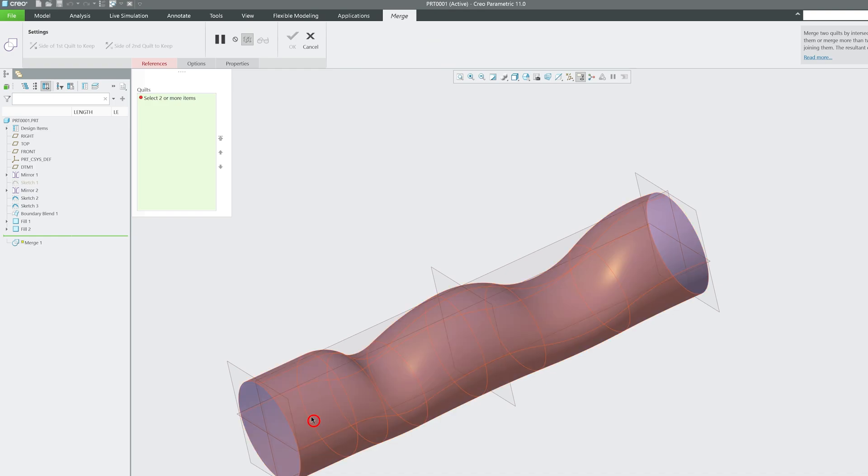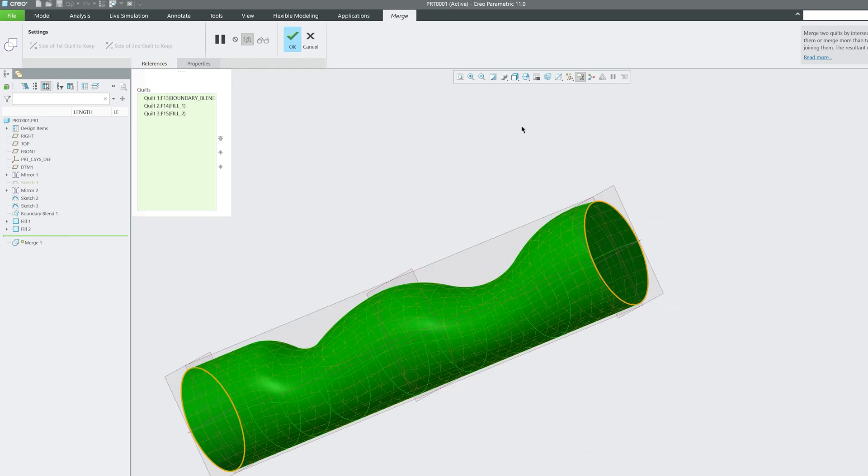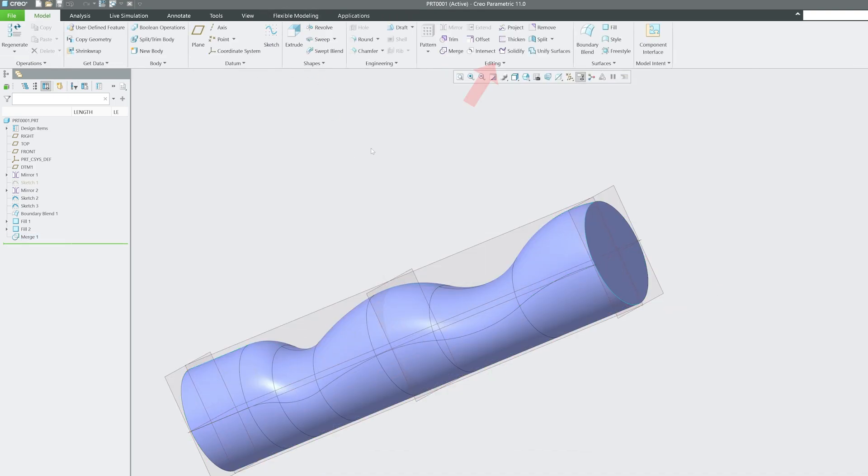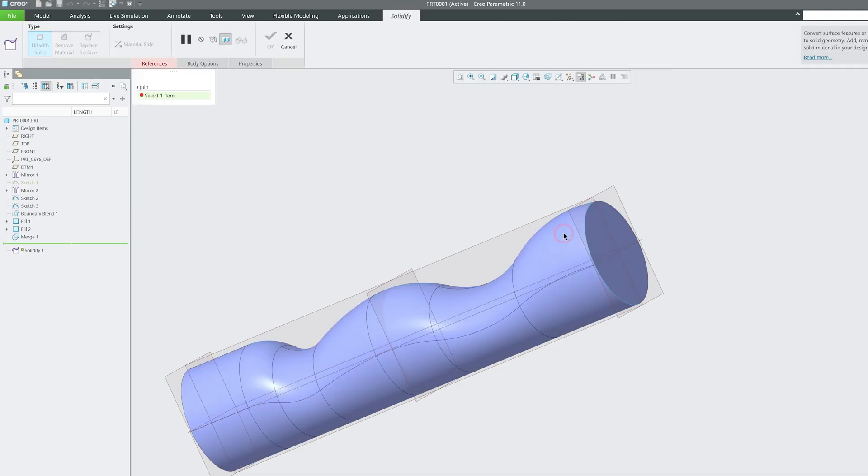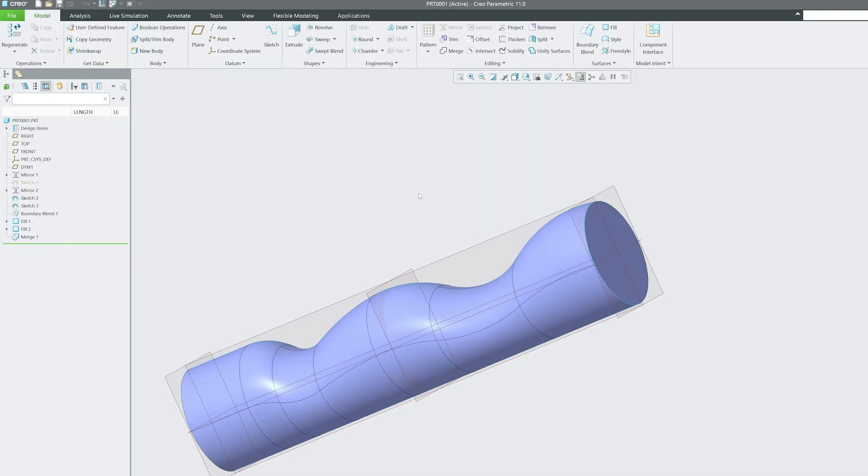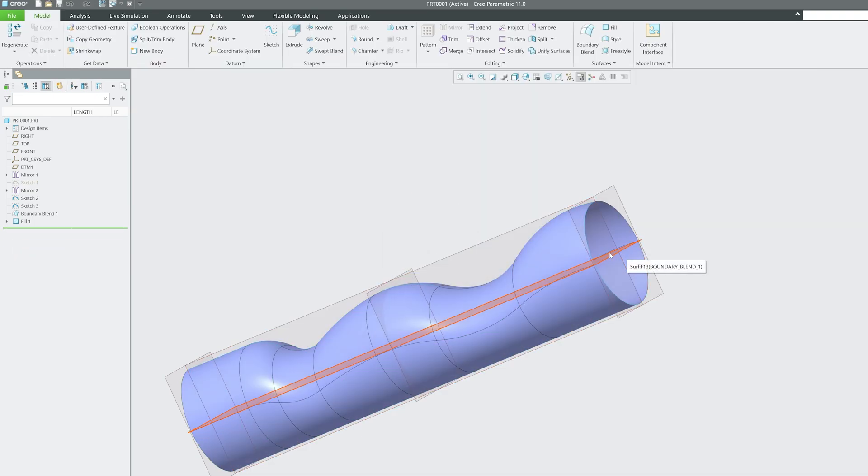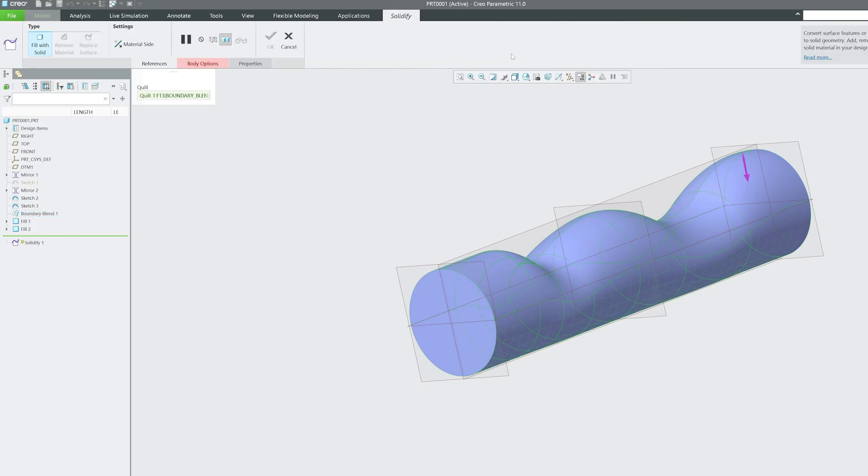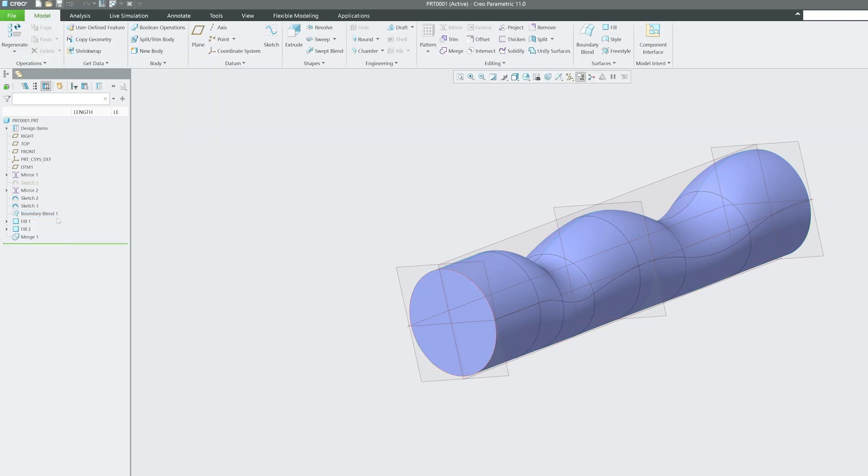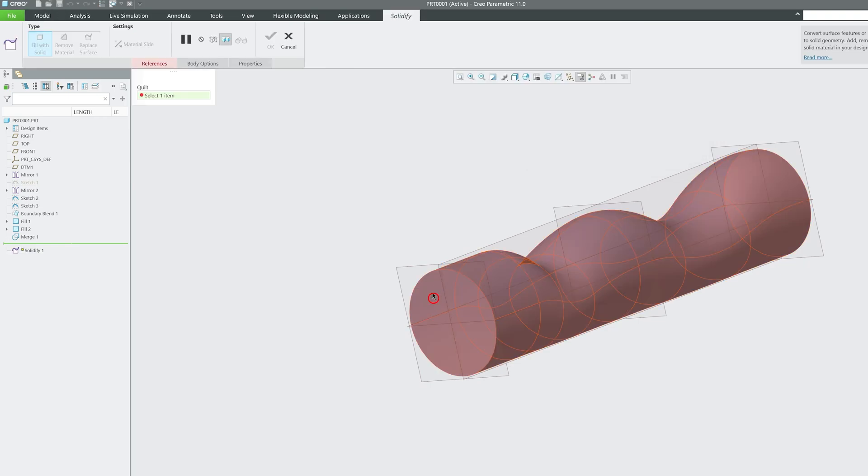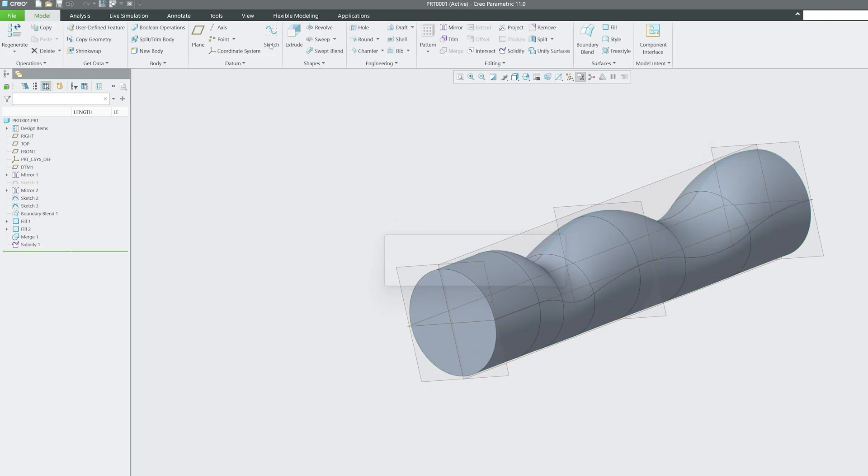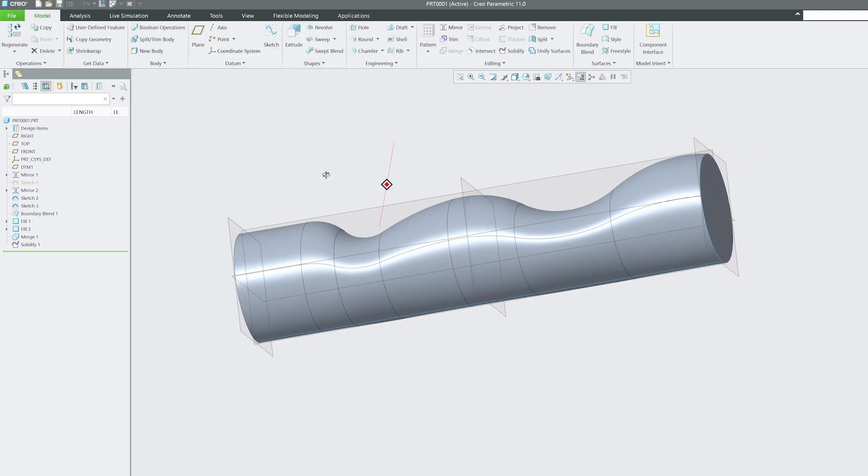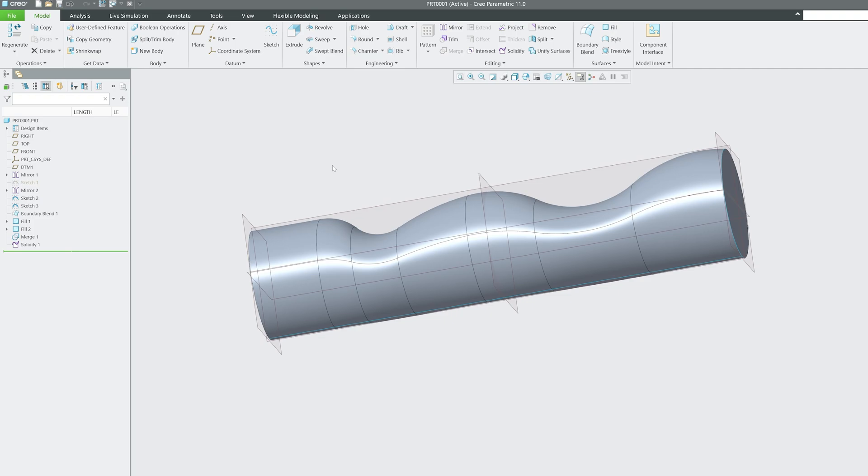Now I'm going to use merge command so that I can make this whole thing as one. Then only we will be able to run solidify command, because previously this was not a completely single entity. The best way is merge them together and now apply solidify. There we go. We can see a completely solid part using the solidify tool.